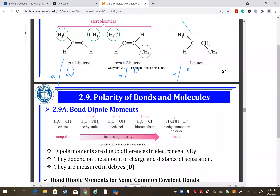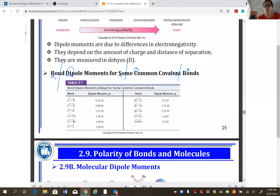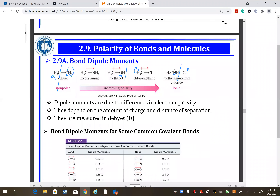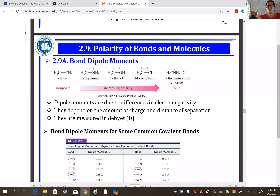For geometric isomers, connectivity is the same: CH3-CH=CH-CH3 in both cis and trans, but orientation in space is different. Stereo isomers are a specific case of geometric isomers — they must be mirror images of each other.